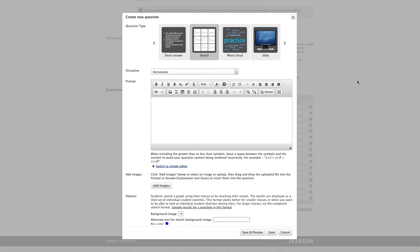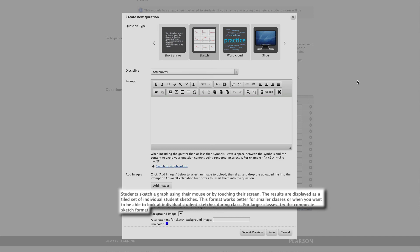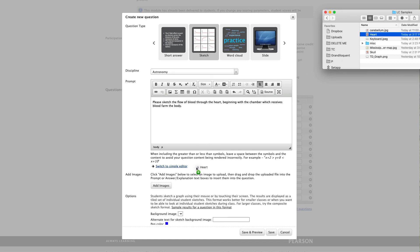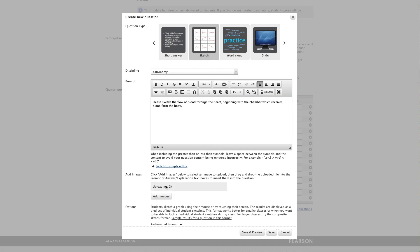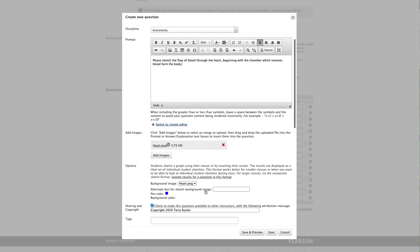Now let's look at another favorite question type, the sketch. Let's take a look at the description, which says, students sketch a graph using their mouse or by touching their screens. Results are displayed as a tiled set of individual student sketches. Really, that's thumbnails for each student. This format works better for a small class, or when you want to be able to look at individual student sketches during the class. It goes on to say, for larger classes, try the composite sketch format, which we have seen earlier in this video. Now let's draw one of my favorite question types. It's not based on a graph, but it's actually based on something I showed you earlier. Please sketch the flow of blood through the heart beginning with the chamber which receives blood from the body.